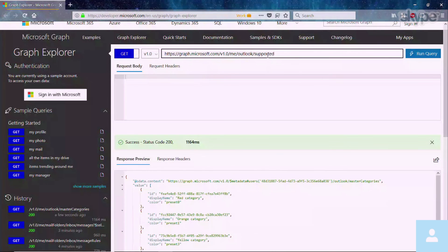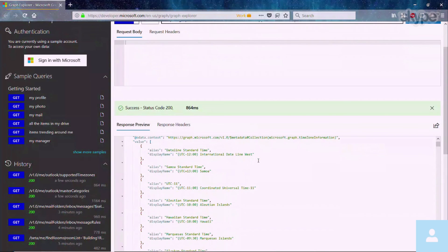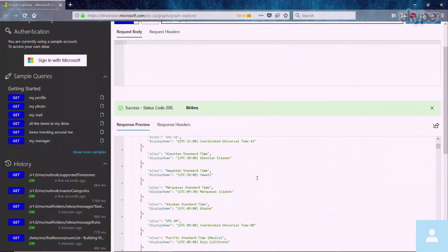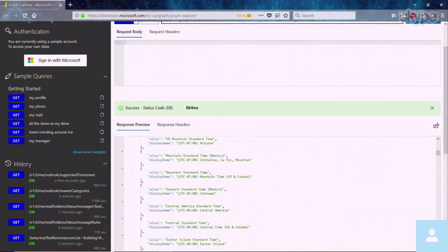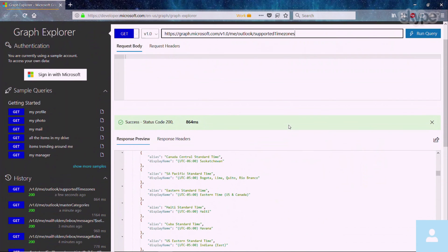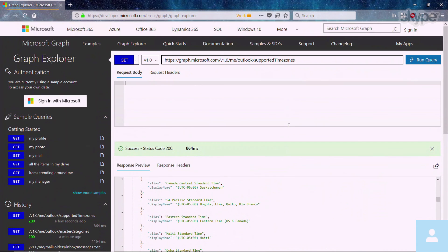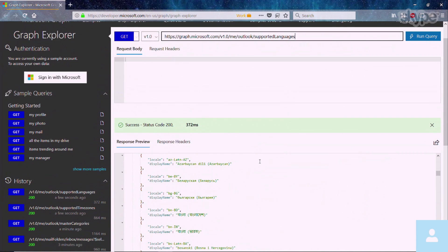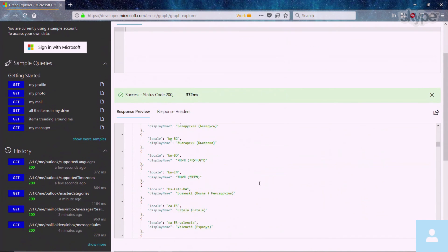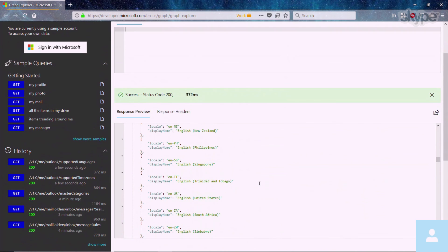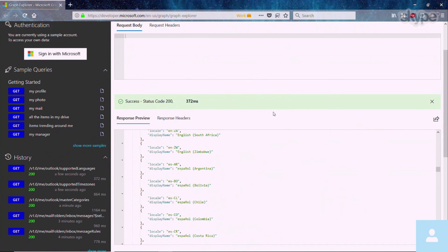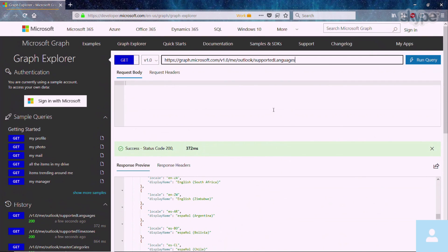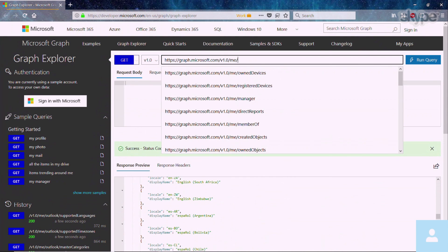Let me quickly show you the supported time zones API. So this again can be handy if you want to find out what are all the supported time zones for this particular user based on how his Exchange Office system has been configured. And similarly, these are all the supported languages. So you can see that this user has a wide array of languages to pick from.